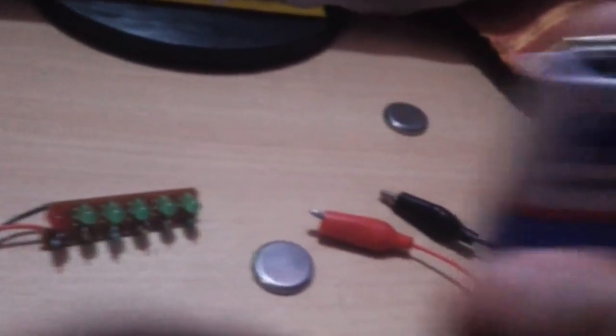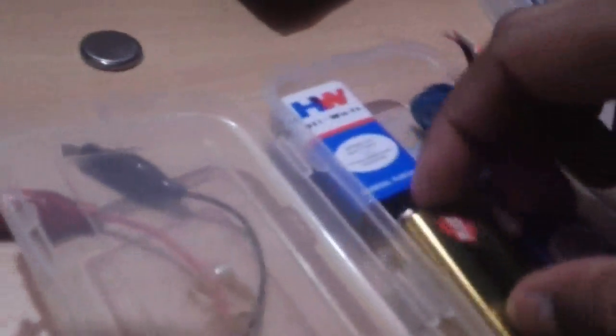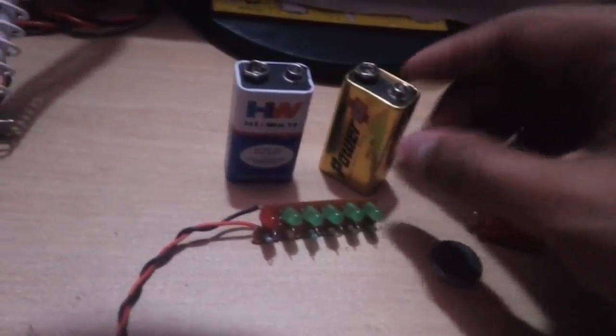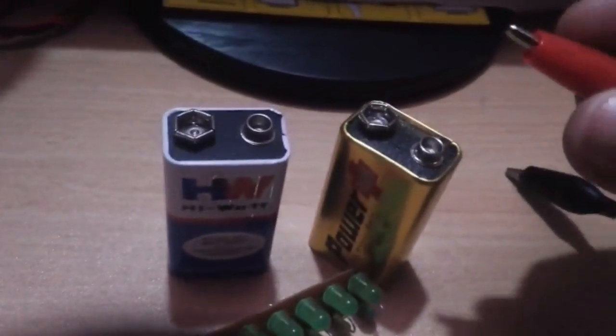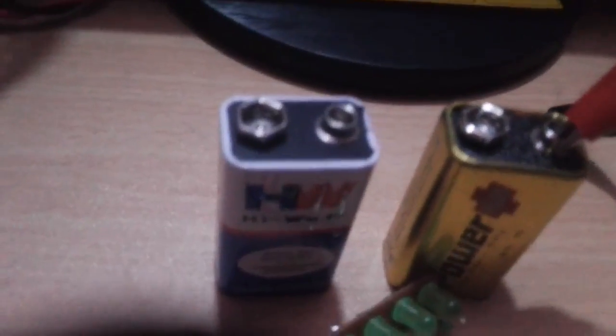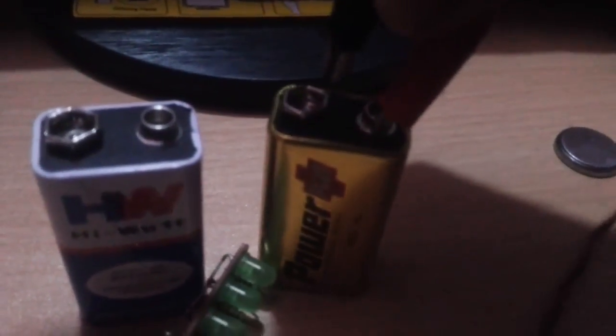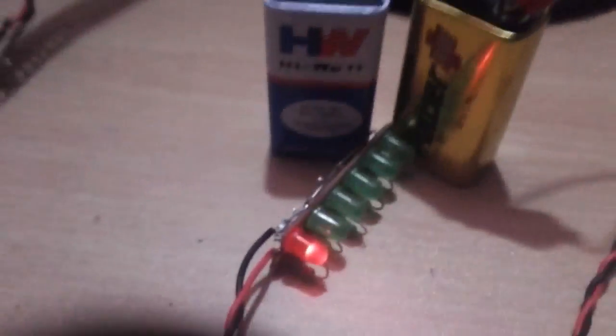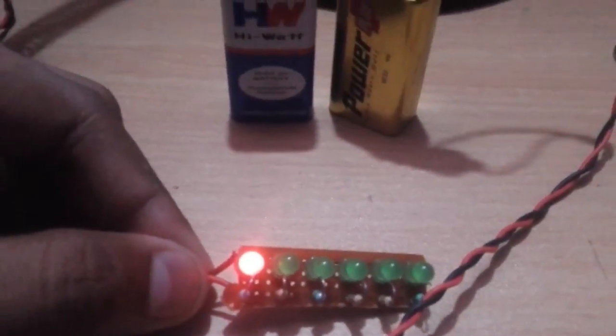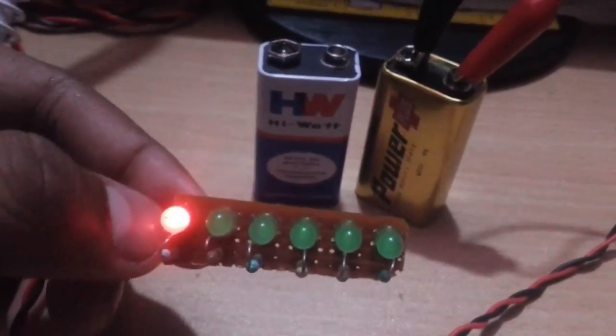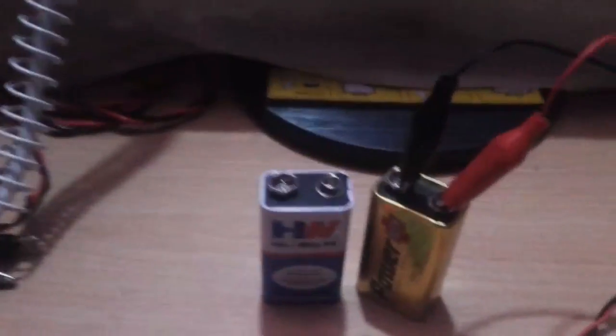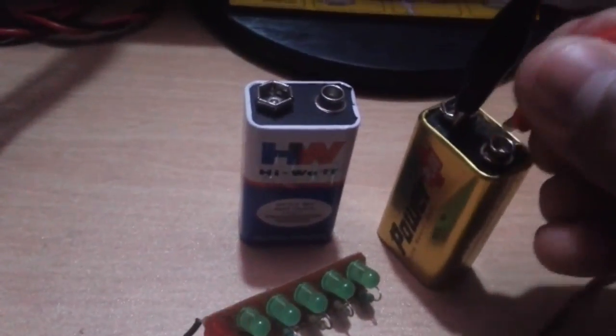I'm going to take a 9V battery. It is half charged or not fully charged or exhausted, I don't know. I connect the plus and then connect the minus. You are seeing that the red LED is glowing only little but green are not. That means the battery is exhausted at the level of the end.